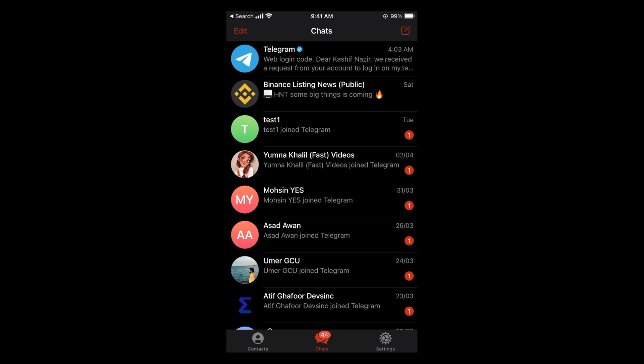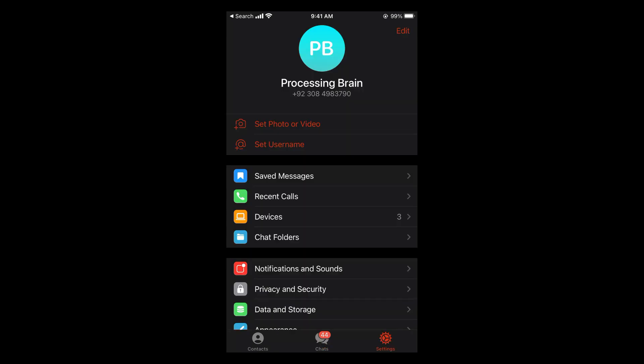In case of iPhone, you can see settings at the right bottom corner and tap on settings.